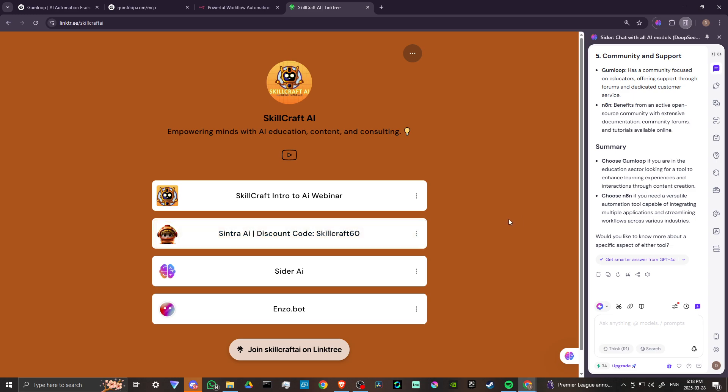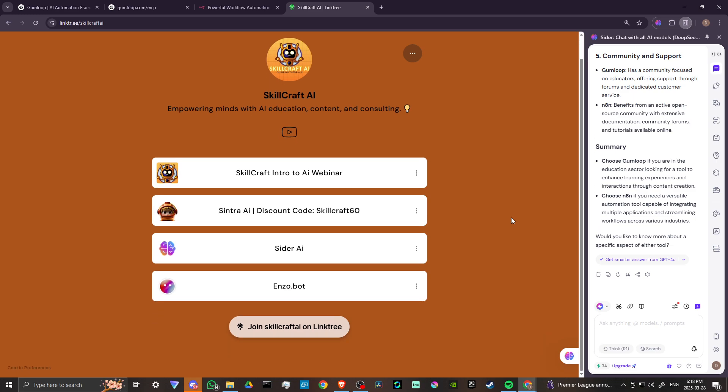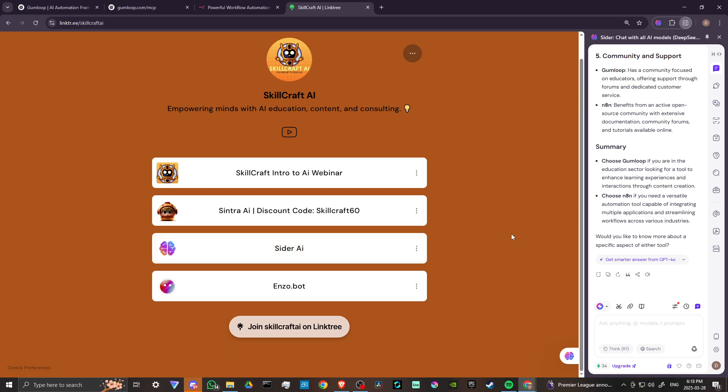Use discount code SKILLCRAFT60 to get 60% off your subscription. Click on the link for CIDR AI to take advantage of it. It's a fantastic tool that integrates directly into your browser. Also, take a look at EnzoBot. Click on those links—you'd be helping us out as well, and we would greatly appreciate it.